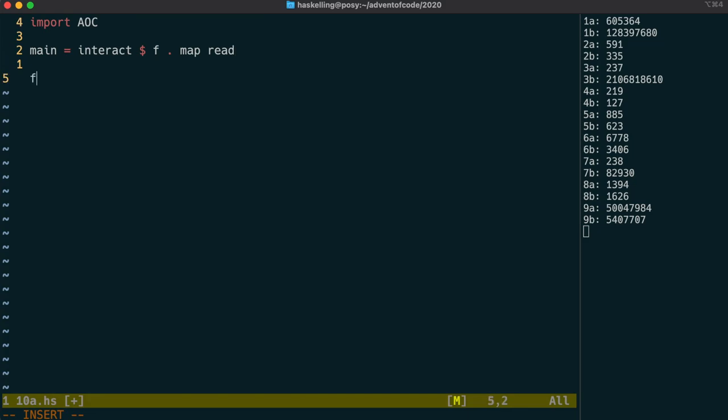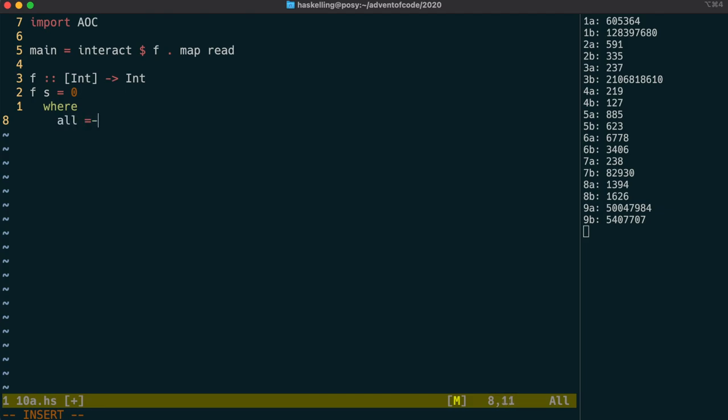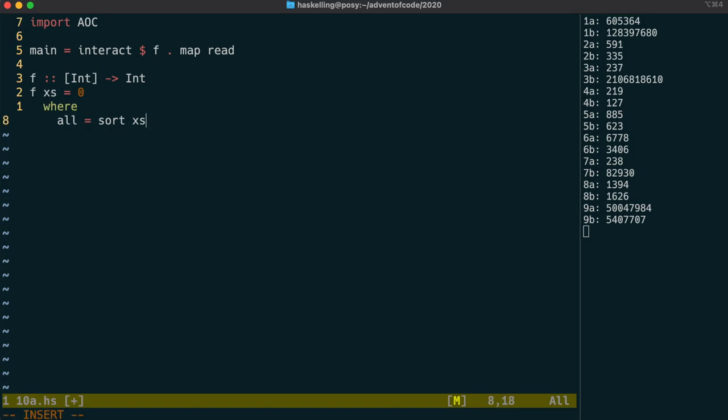We need to use every element of the list and find the next value and calculate the difference between those values, totalling up the differences of 1 and the differences of 3. The easiest way to do this is to sort the list and then find the difference between successive elements. Because we start from a joltage of zero, we need to add zero to the start of the list.